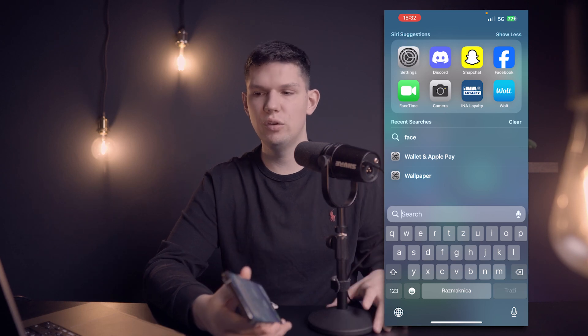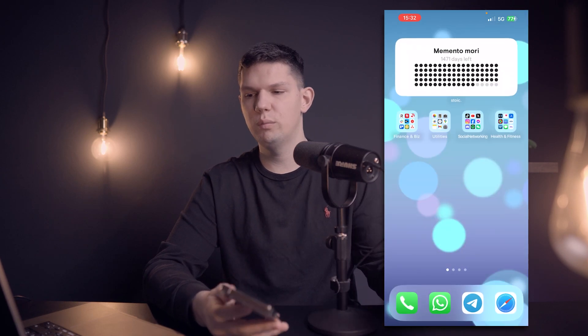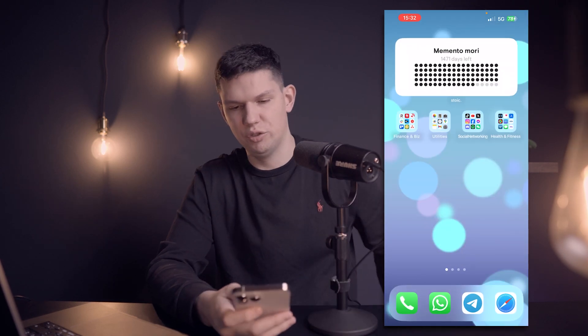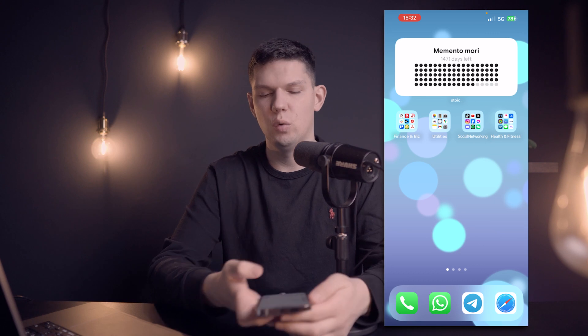Hey it's Marko and in this video I'm going to show you how to block everyone from seeing your Snapchat story.